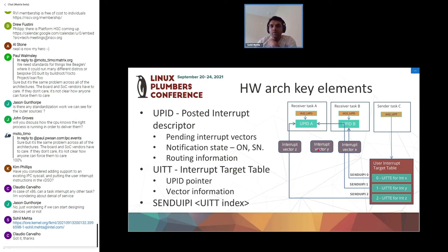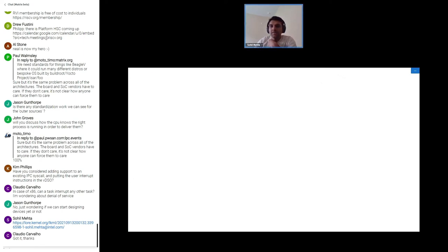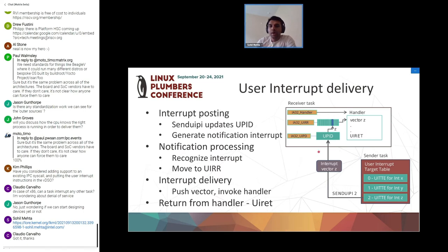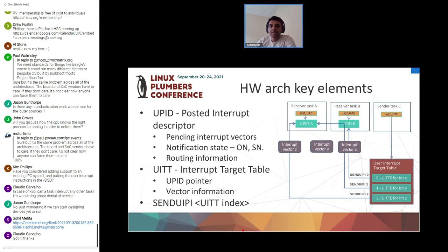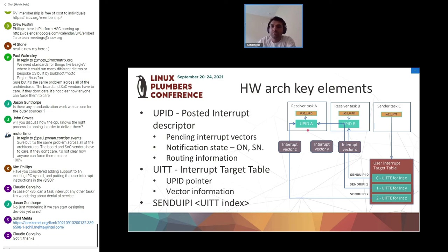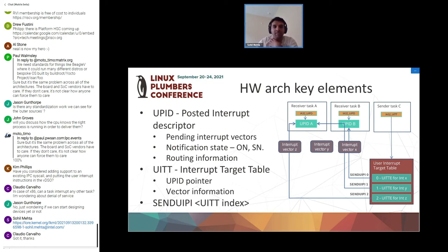That's how the send UIPI instruction works from the sender side — that's how we send the interrupt to the receiver. On the receiver side, I'll describe how interrupt delivery happens. I know I went through this quickly since we only have a half-hour slot, so feel free to ask questions over the mic or in chat.